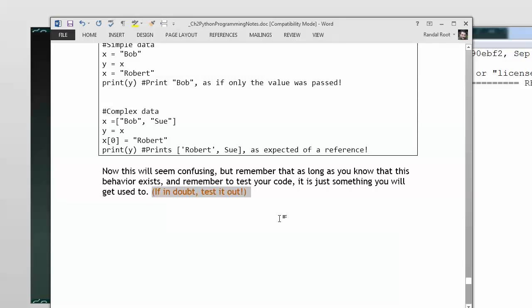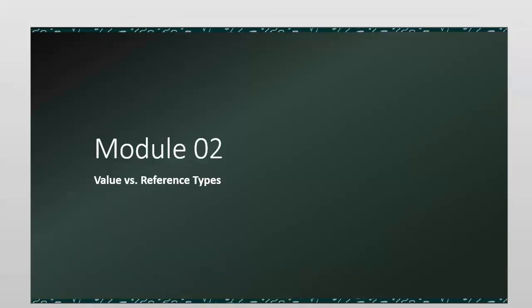That's it for the reference types versus value types. It's mentioned in the book. Read what the author has to say. Slightly different take on it. And then just move on. And you can make your own decision as time goes on. Next up, we're going to talk about the assignment. I'll see you there.